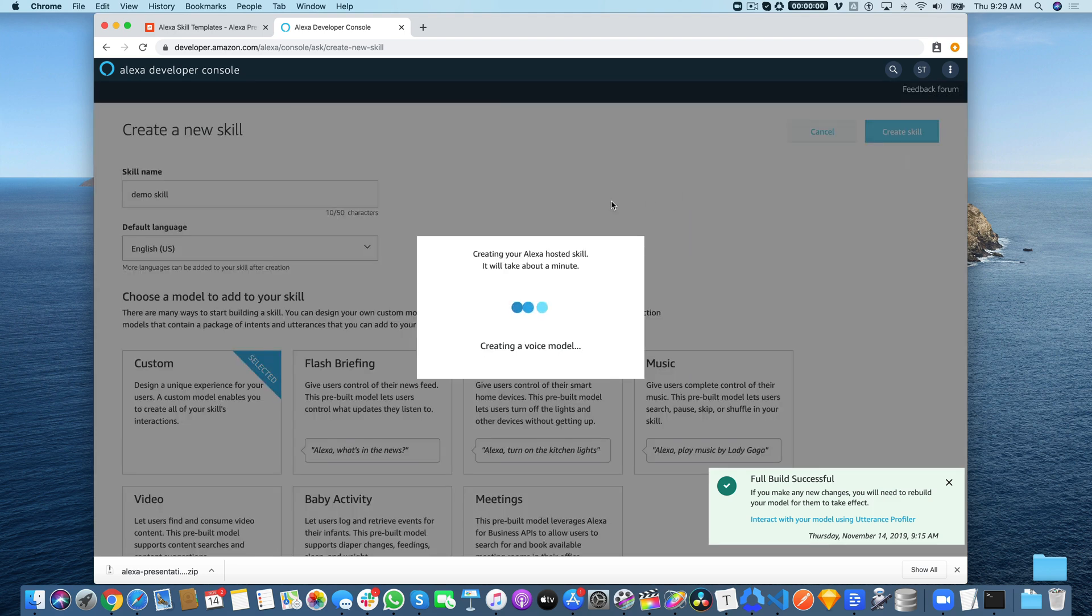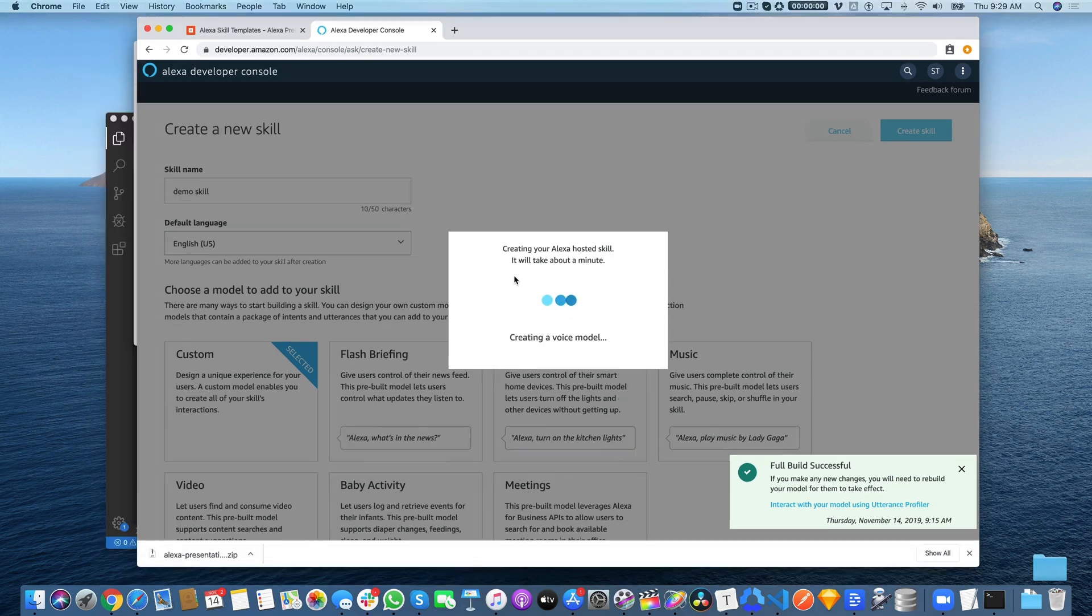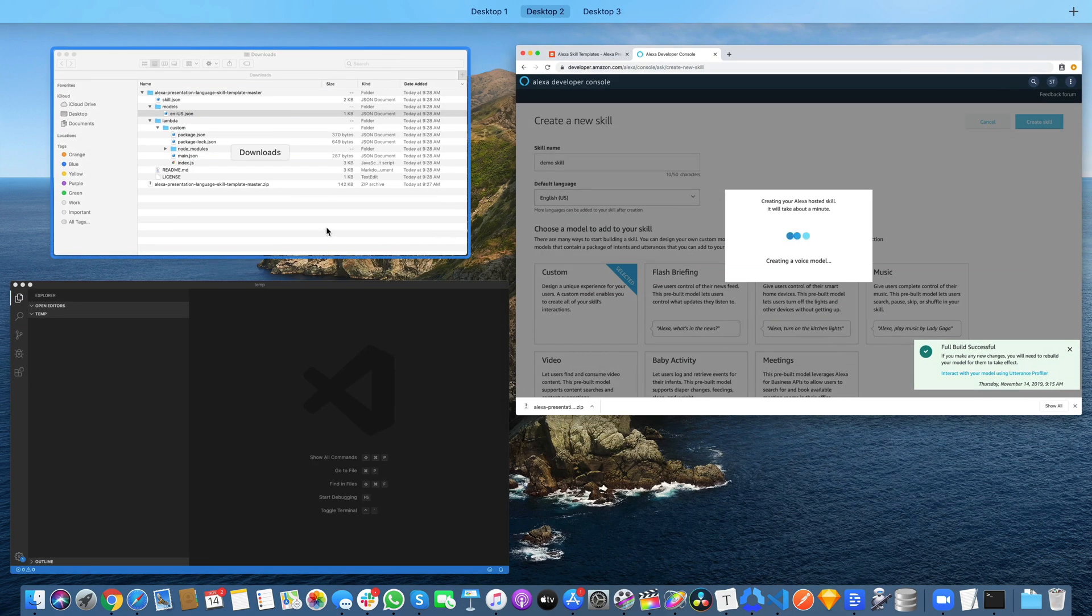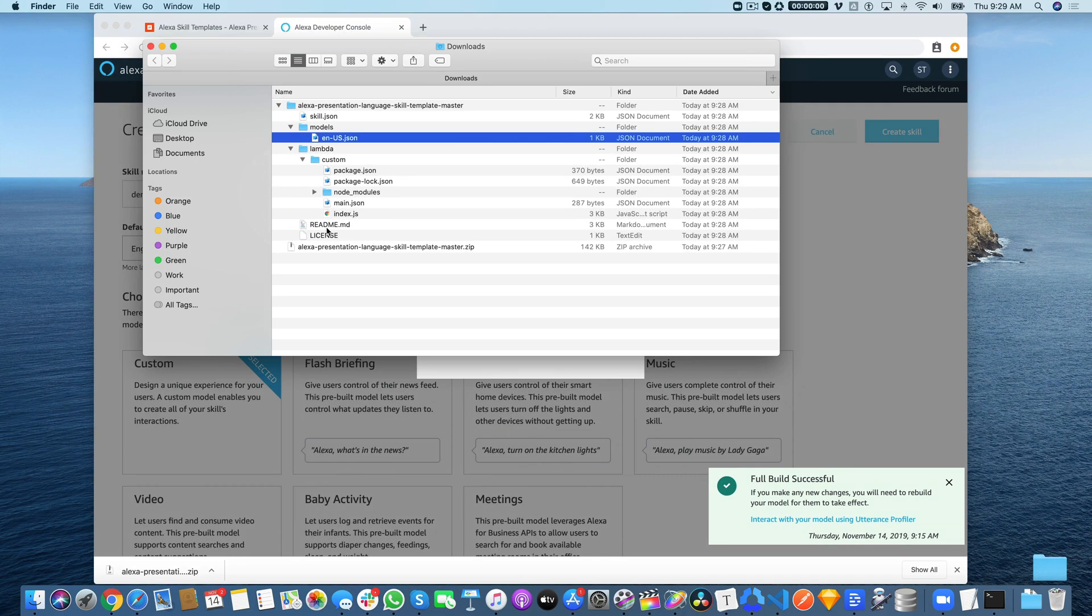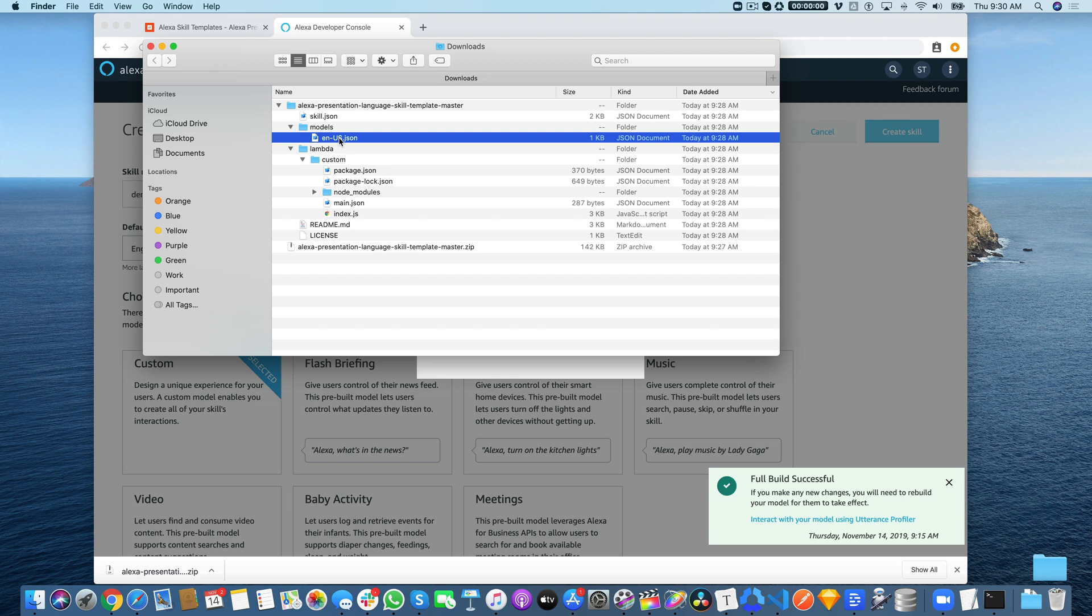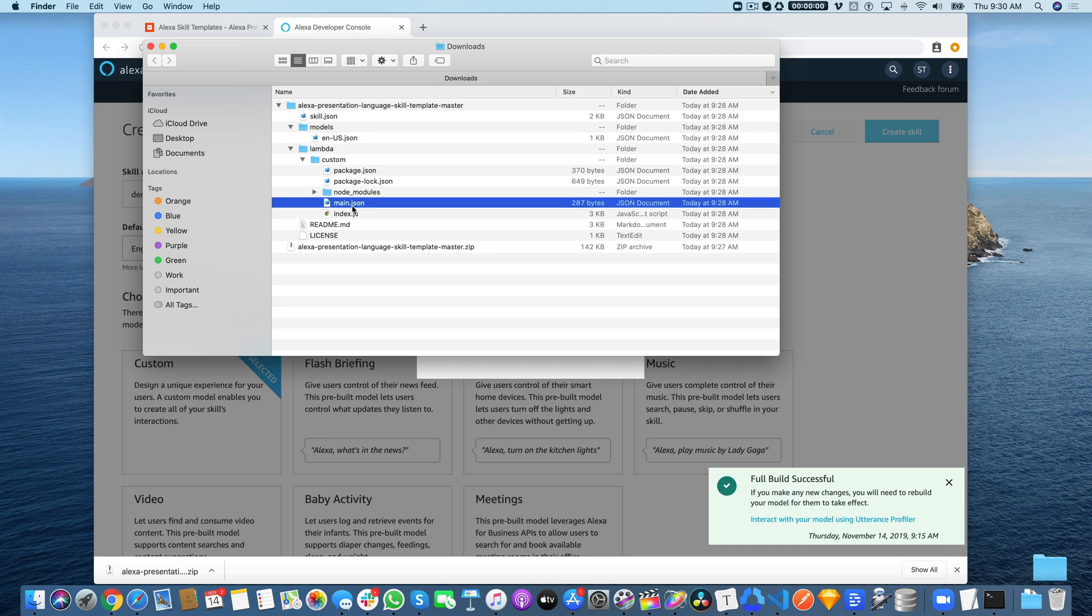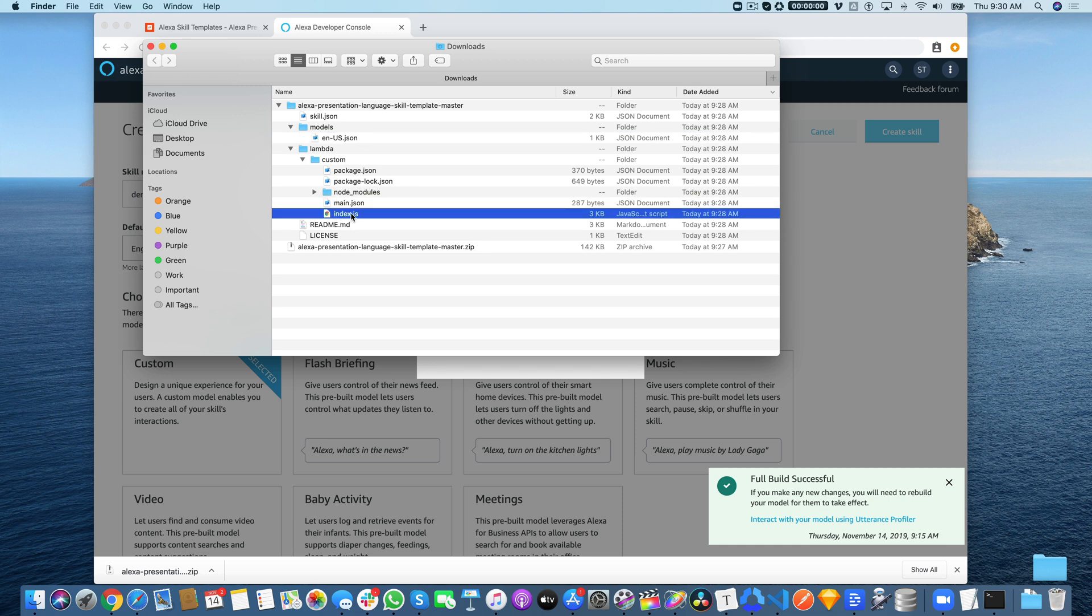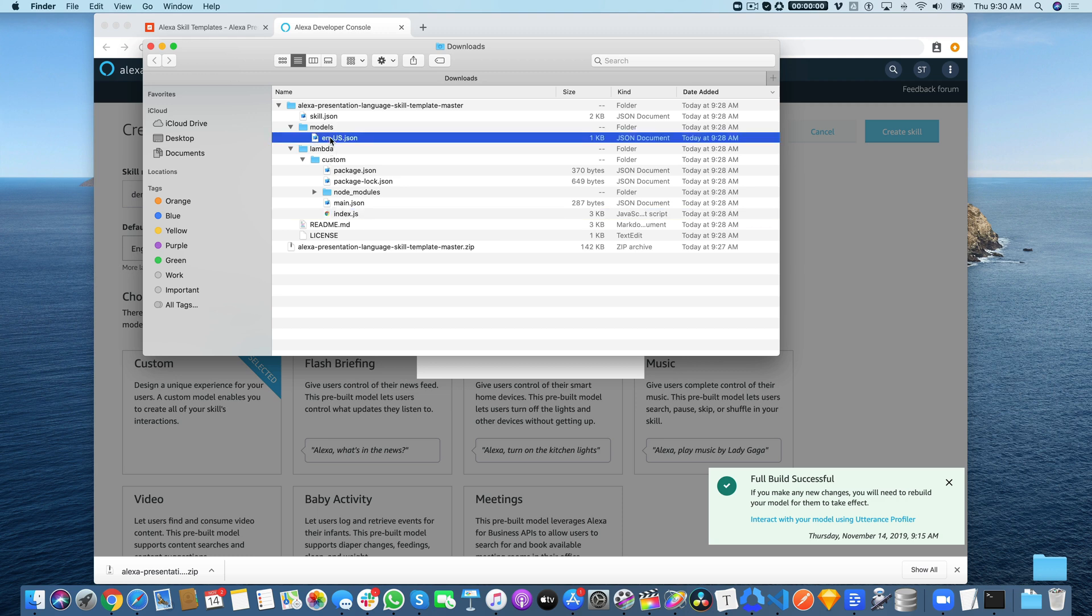Creating a hosted skill takes about a minute, so we'll let this run while we go over and talk a bit about the code that you're going to need to make this all work. There are actually three things: we need the code for the interaction model, the code from main.json, and index.js. We'll start with the interaction model.